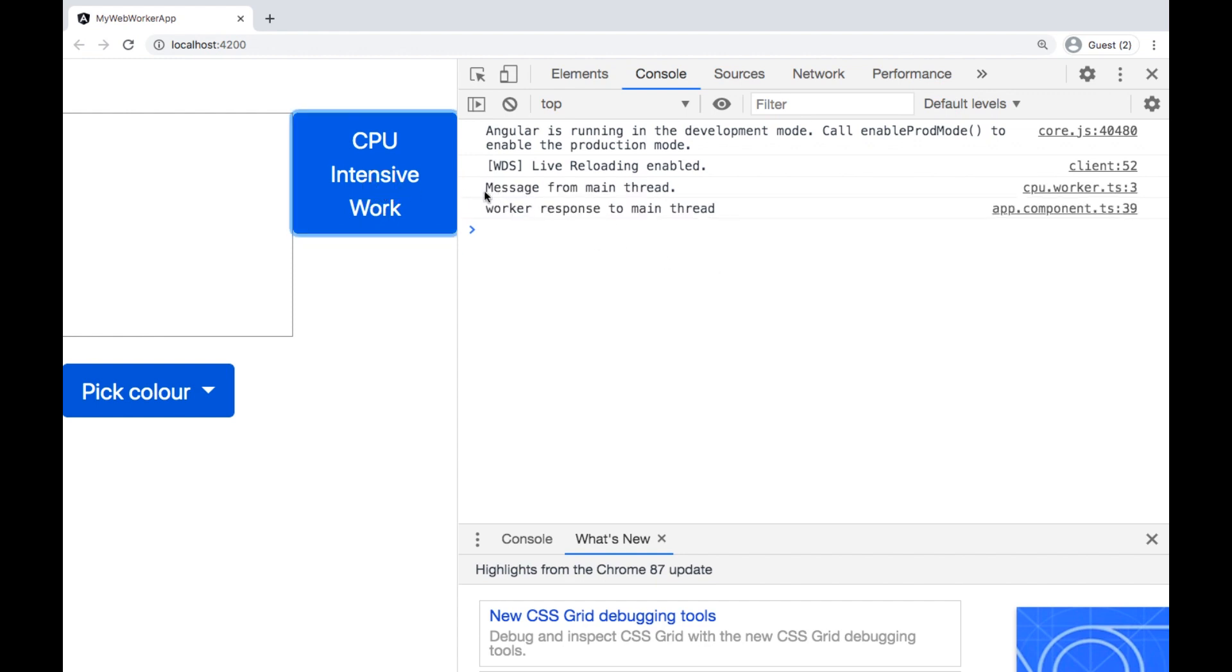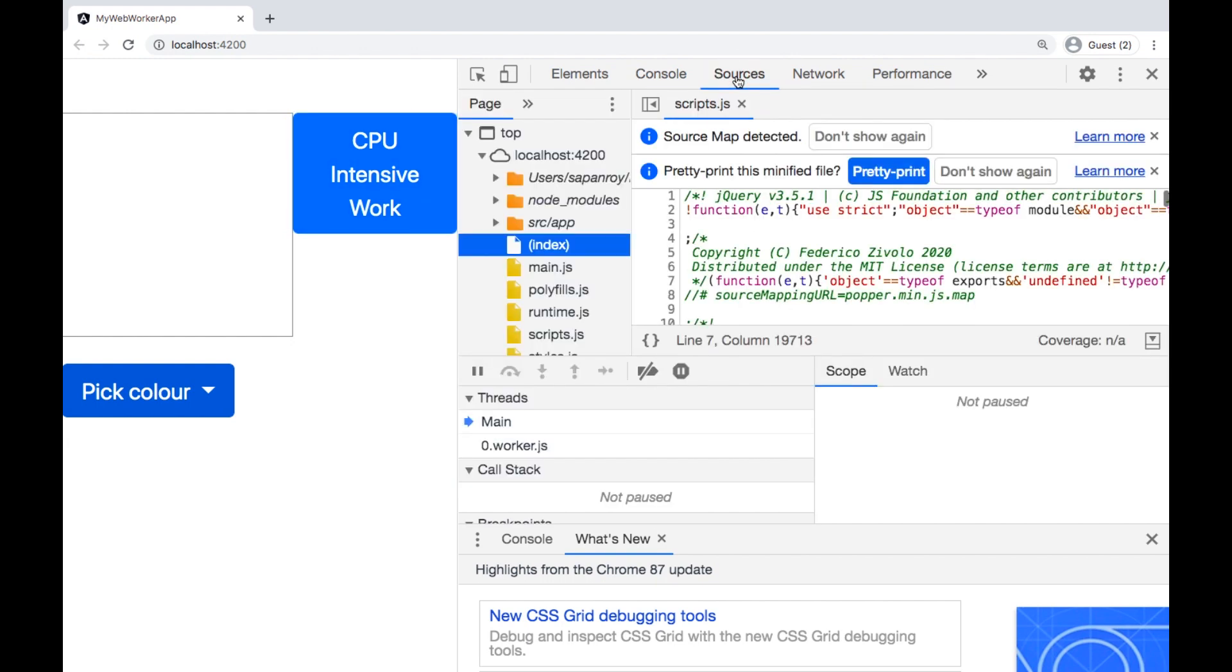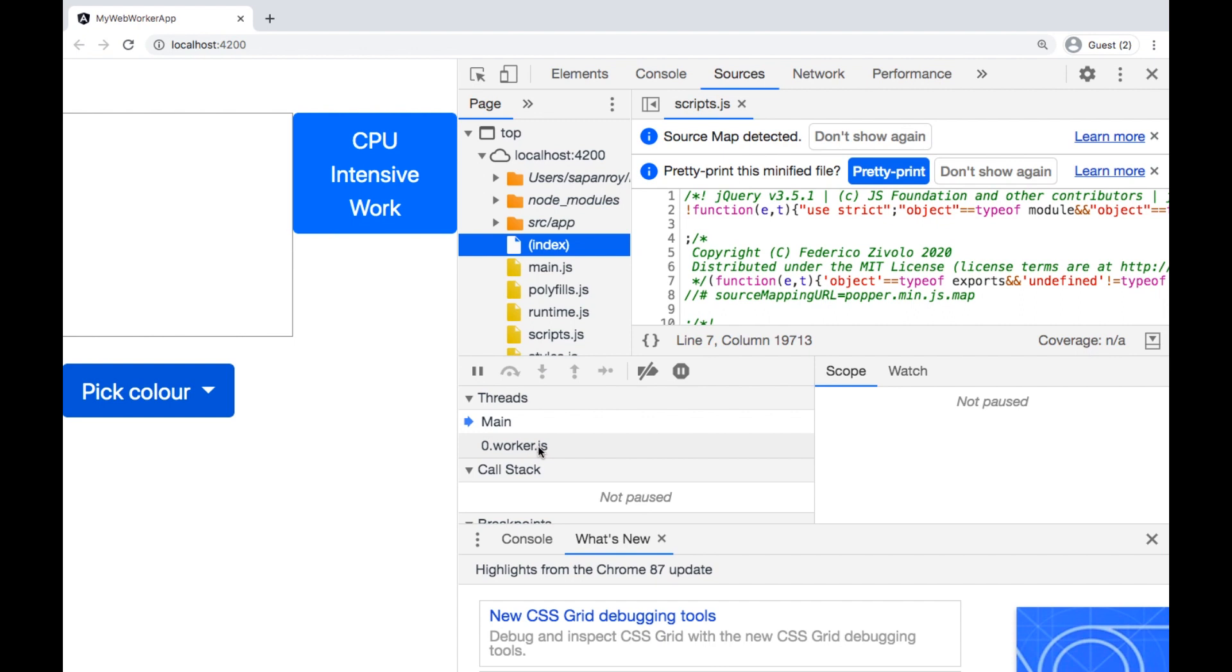Great. So it's working I can see that it's printing message from main thread as well as our worker process is also responding to main thread. So it's working. We can also verify from source under the thread section we have another thread. So now we have two threads first is main thread and second the cpu worker thread we have initiated.